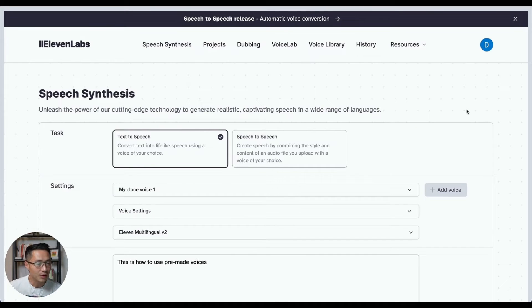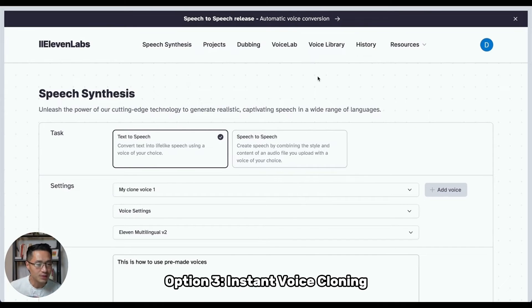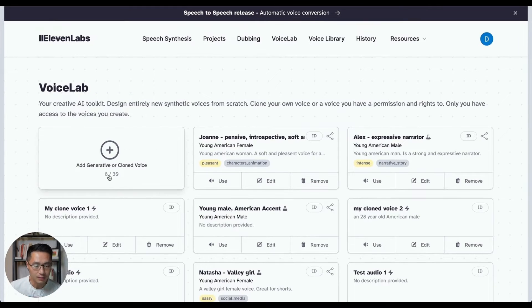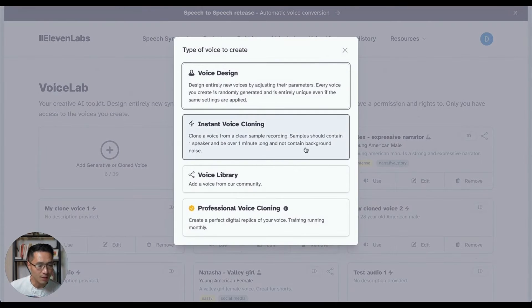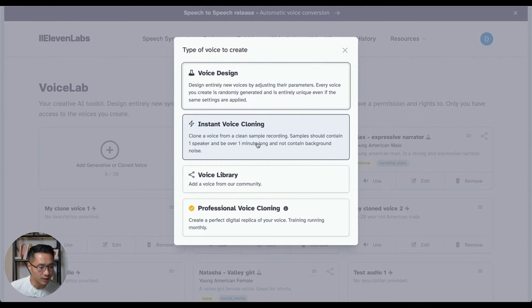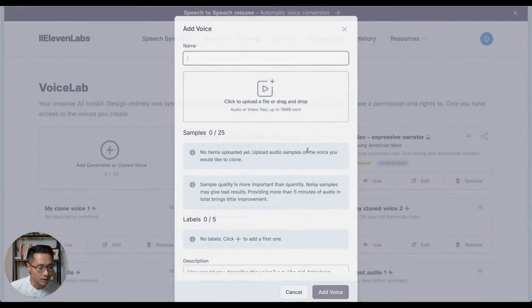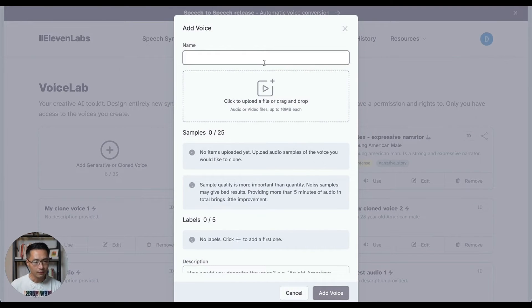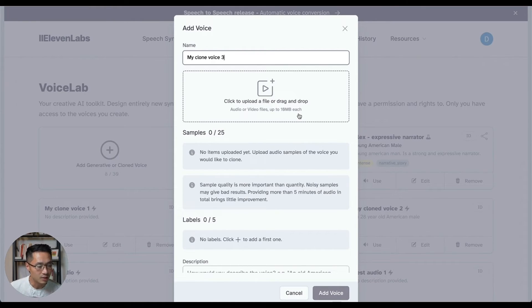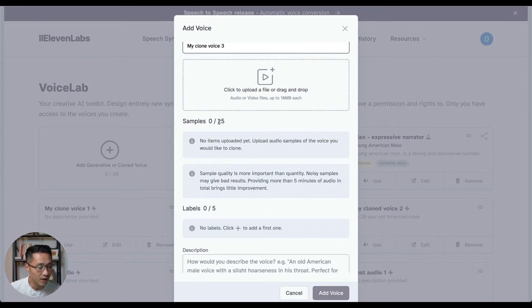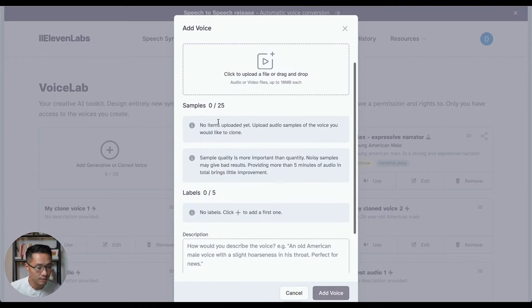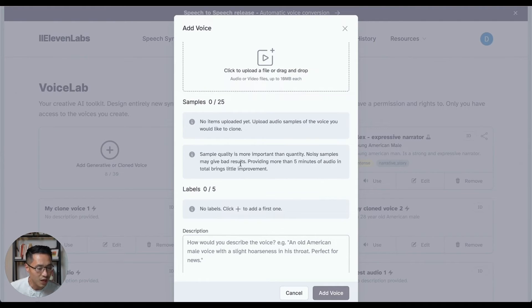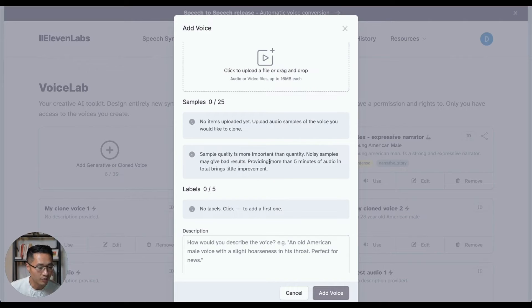Next, I'll go through the third option, which is the instant clone voice. So what you want to do is come back to voice lab, click on this and come to add generative or clone voice. It should be the option right here. Instant voice cloning. Clone a voice from a clean sample recording. Samples should contain one speaker and be over one minute long and not contain background noise. So click on this so you can give your voice a name. So here's where you can upload either audio or video files up to 10 megabytes each. And you can upload up to 25 different samples. And keep in mind that the quality is more important than quantity. Noisy samples may give bad results. So make sure that they are in good quality. That's important.